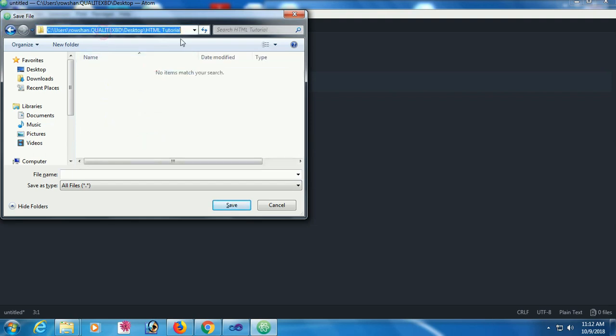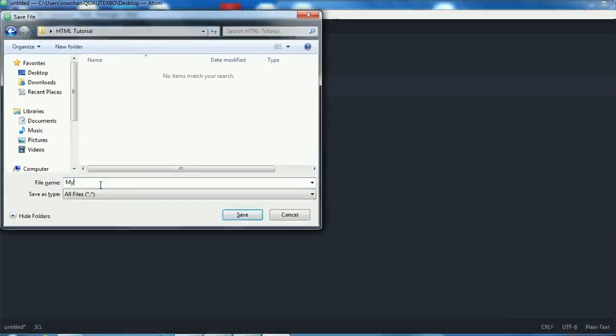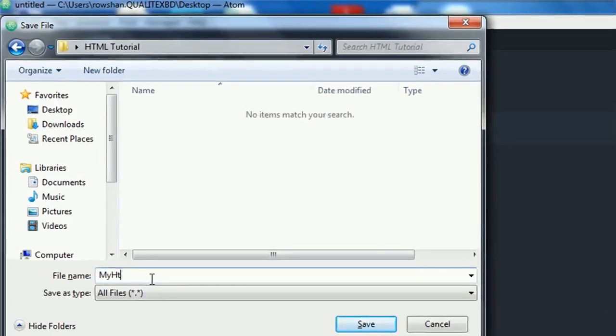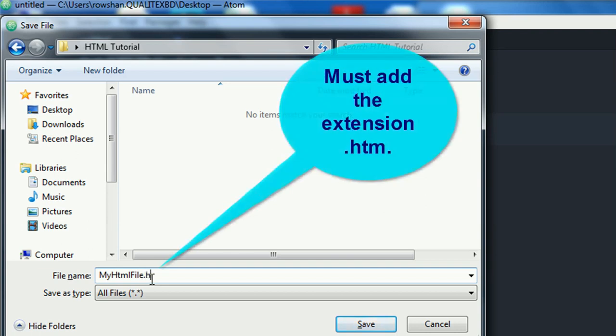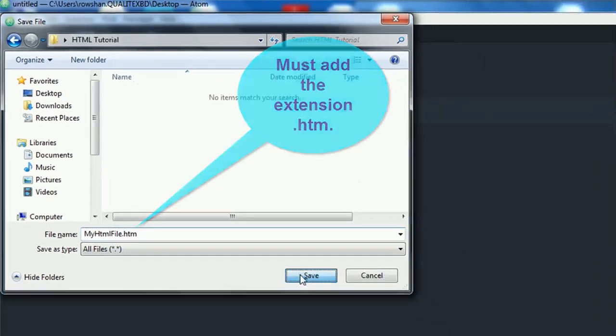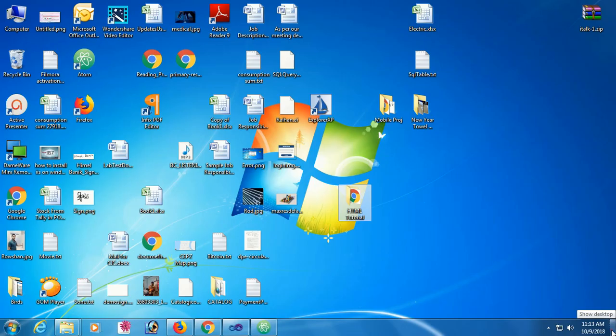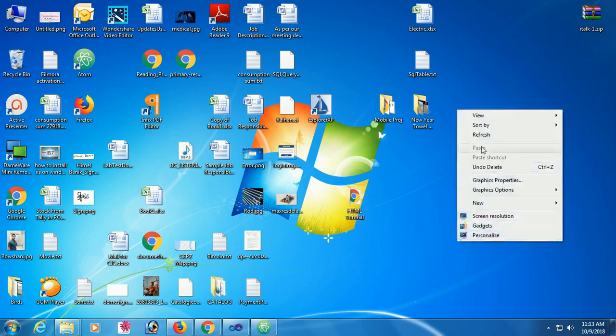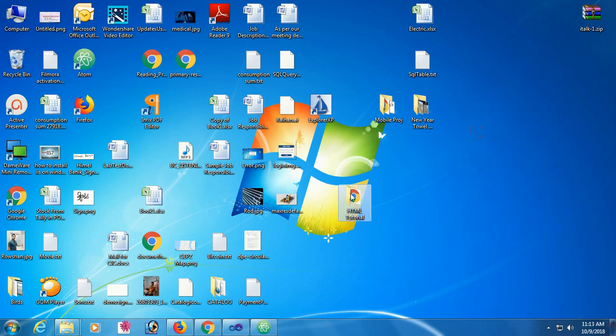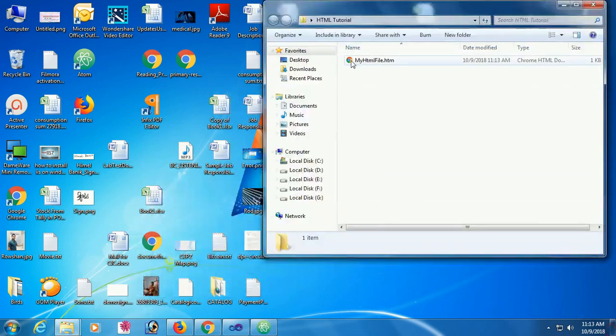Here I will save this HTML file. You should note that you must save the file in .htm format. My HTML file name is 'my HTML file' and extension is .htm. Save - the file is created. Yes, the HTML file is created.